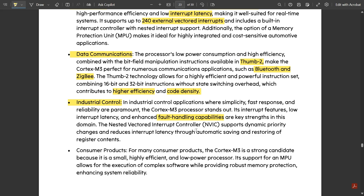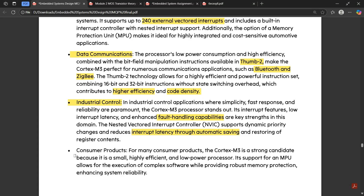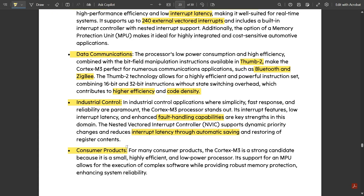The Nested Vector Interrupt Controller (NVIC) supports dynamic priority changes and reduces interrupt latency through automatic saving and restoring of register contents. This automatic saving and restoring is a very key feature in industrial control applications. The fifth and final application is consumer products.